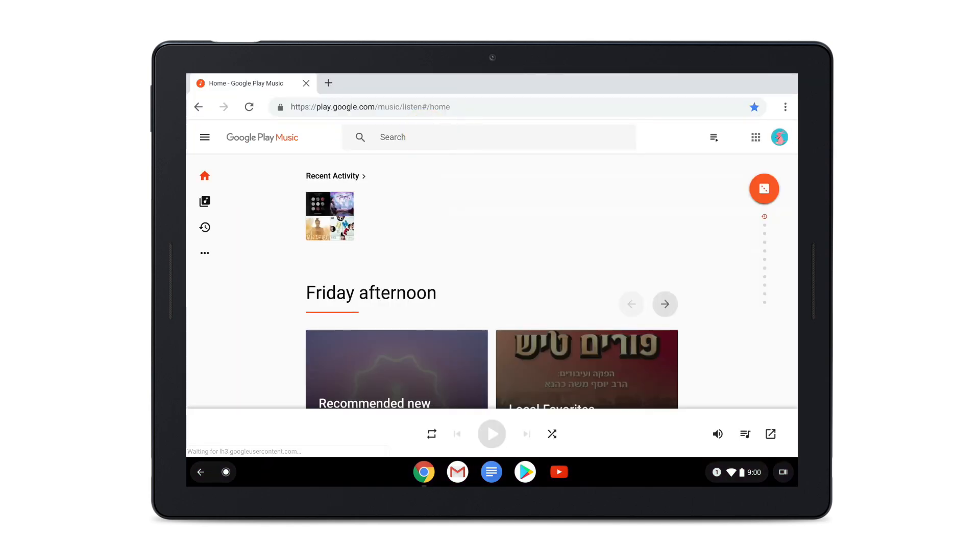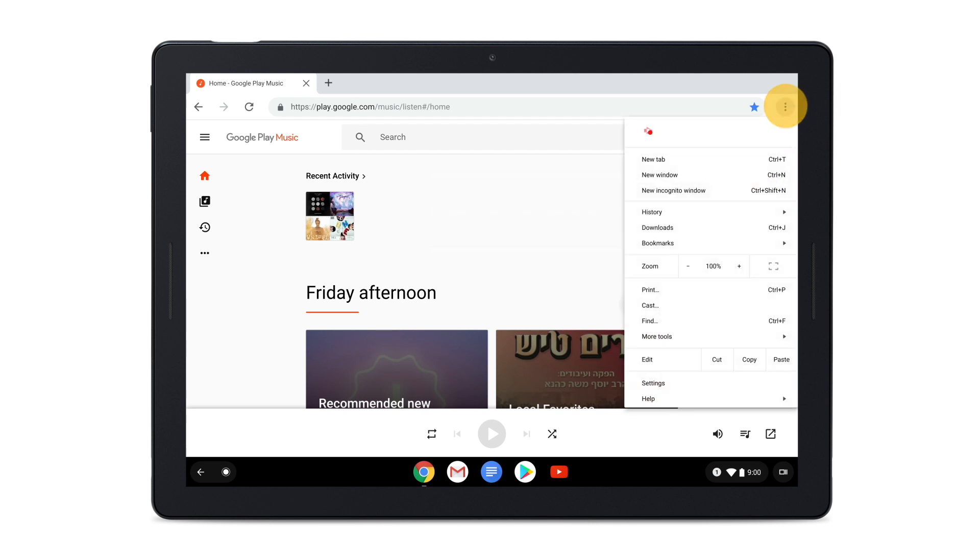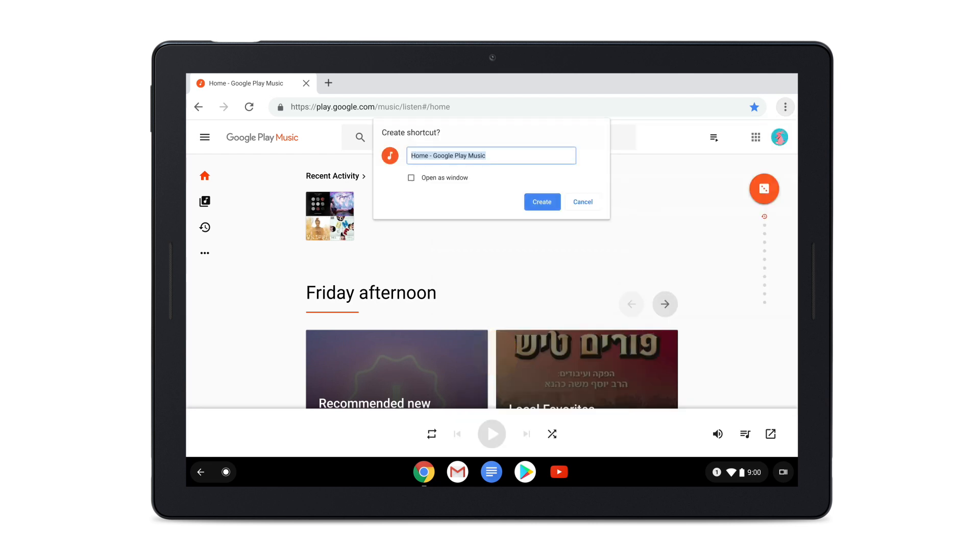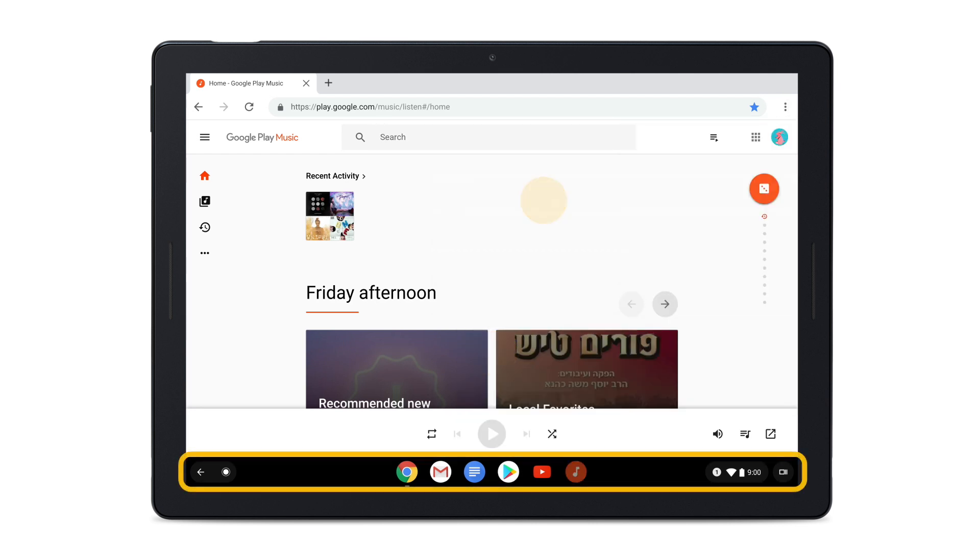In the top right of your Chrome window, tap the More menu. Tap More Tools. Then tap Create Shortcut. When you tap Create, the web page shortcut will be added to your shelf.